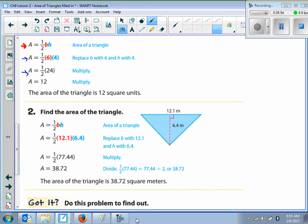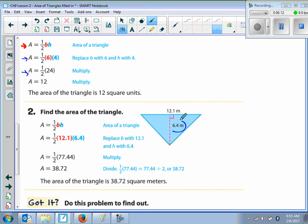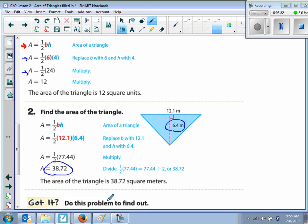Example two: finding the area of a triangle. Write your formula — area is equal to one-half base times height. Here they give you the dimensions. We have one-half times the base, which is 12.1, times the height, which is 6.4. I would multiply one-half times 6.4 to get 3.2, and then multiply 3.2 times 12.1 to simplify and get 38.72. Don't forget to write your units: square meters.